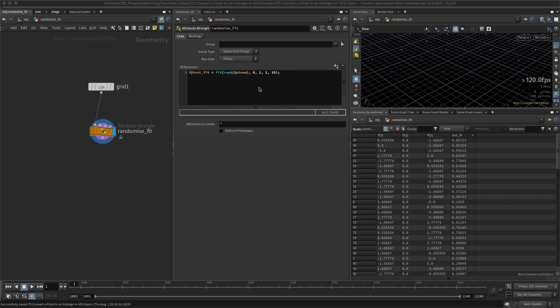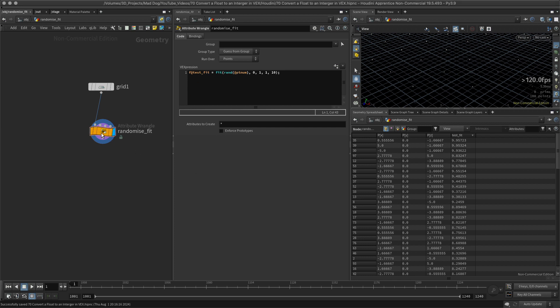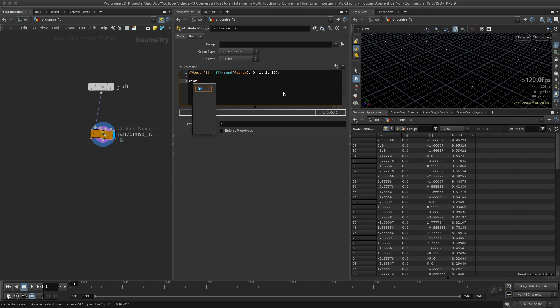Okay, so I now want to look at first of all how to round this number from this float value into a whole number and then convert that into an integer if necessary, all using VEX. Very straightforward. I'm going to use a function called rint. Rint means round to integer, I think, I assume that's what it means anyway.